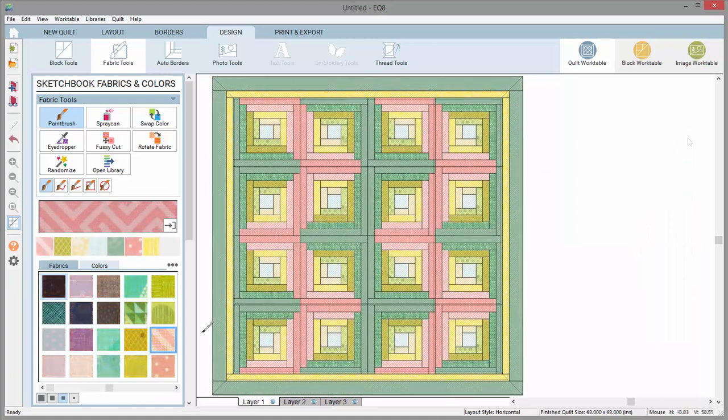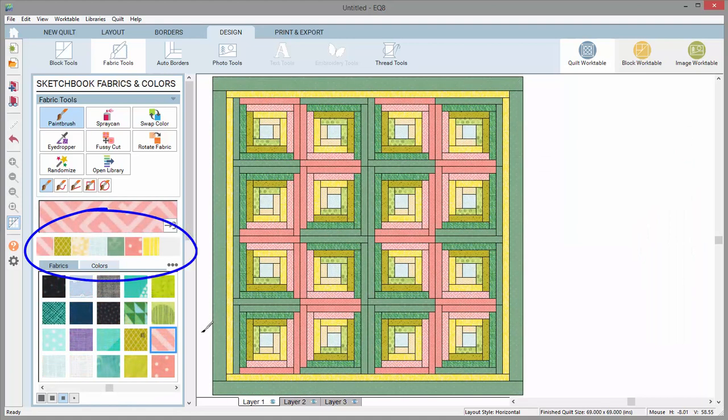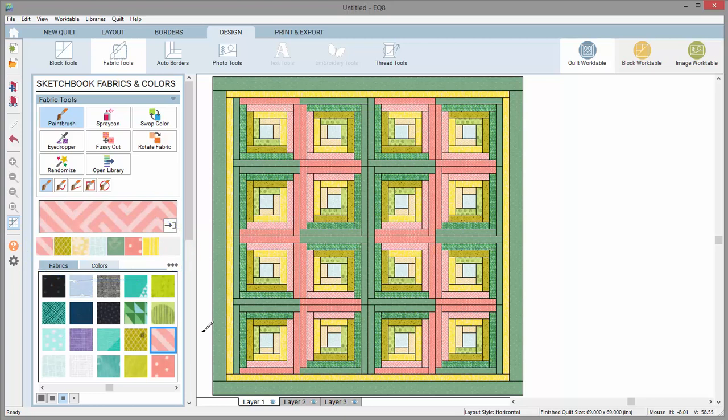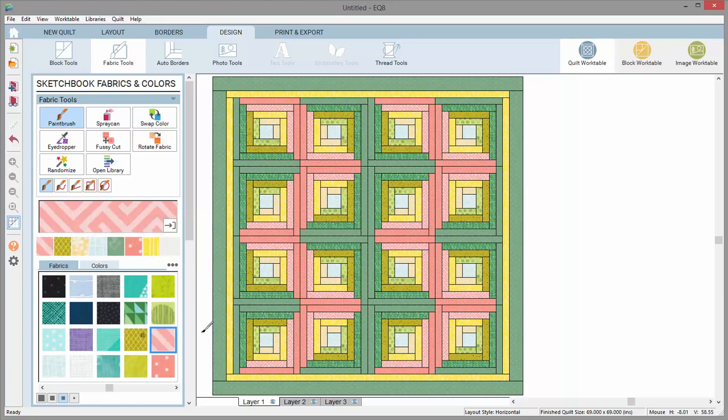The little swatches below the fabric preview are the most recently used swatches. Each time you use a fabric or color in the quilt, the swatch will display in this list. This is an easy way to find your frequently used fabrics or colors.